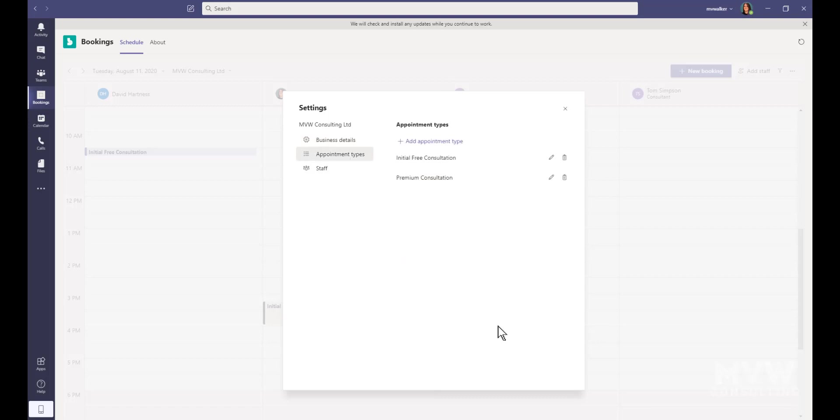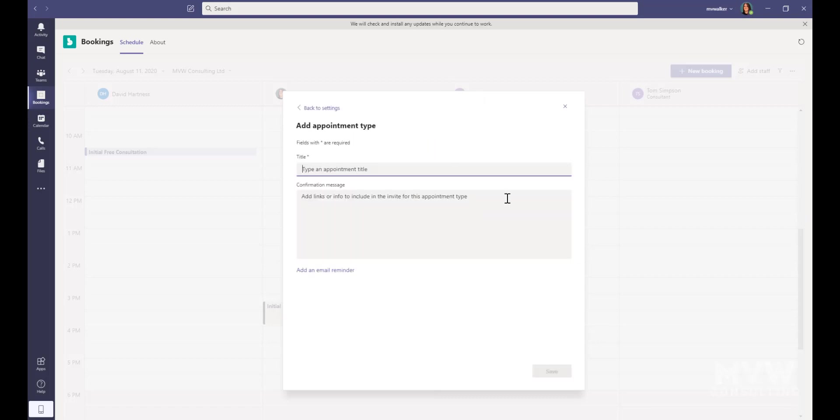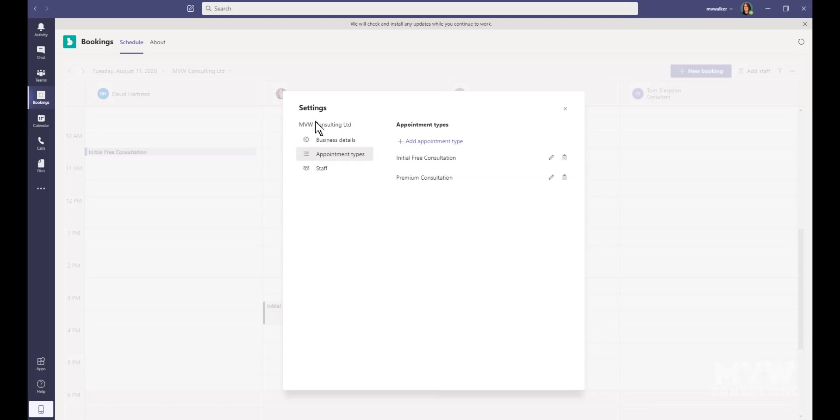For appointment types, I could add in a new appointment type. However, it's very limited in terms of what I can actually put in, so you'd still need to be going back into Bookings itself to go ahead and add everything else and change all of the settings. I would suggest probably don't put in your new appointment types from here, but you can. I mean, you have the ability, it's just very limited in terms of what you can actually do.